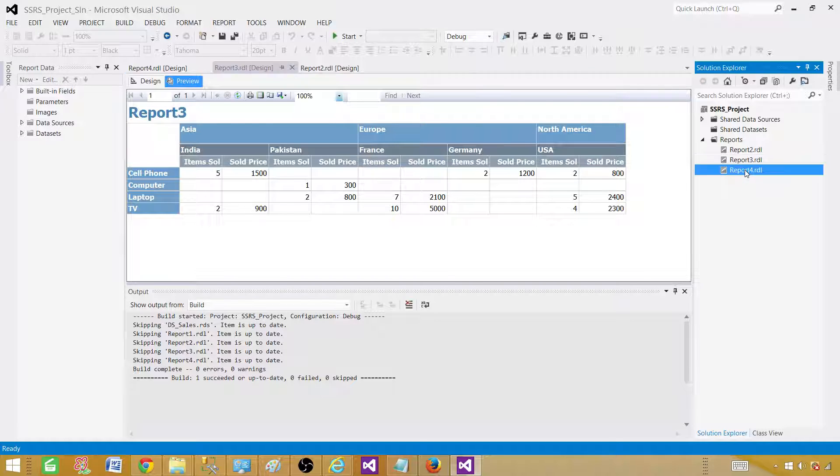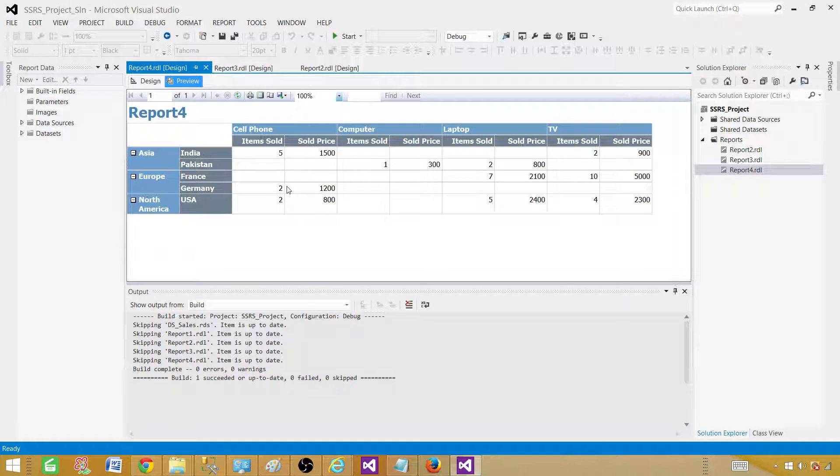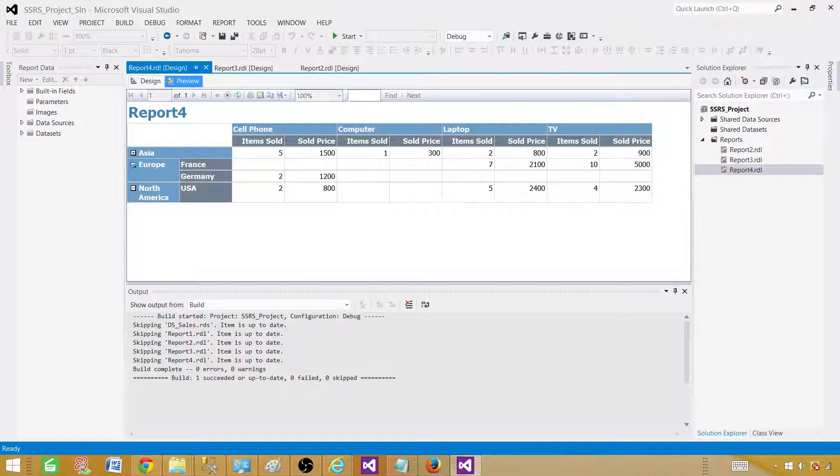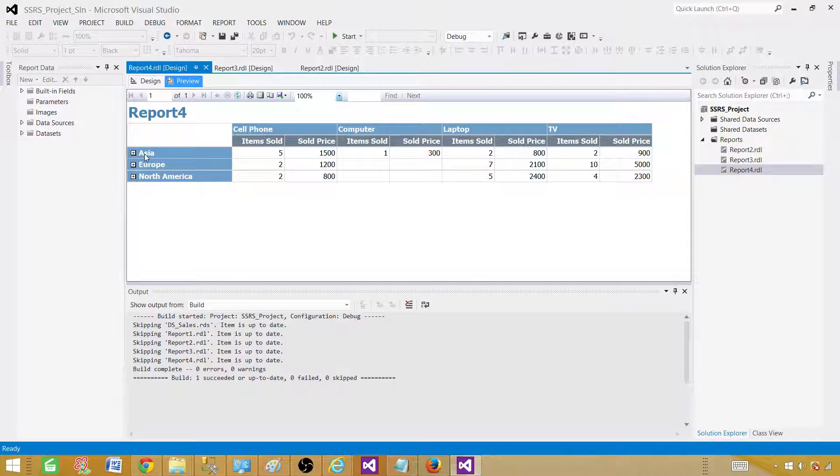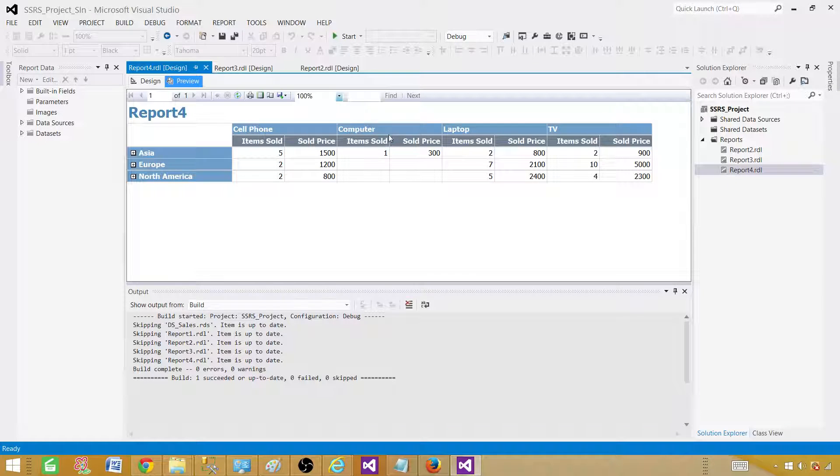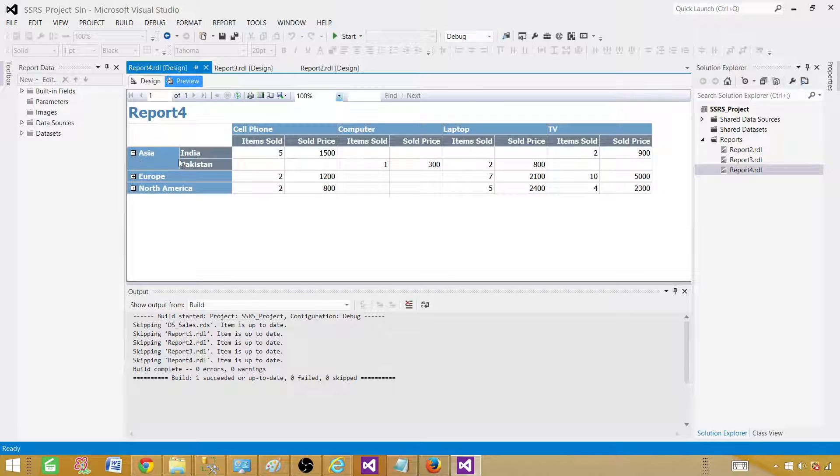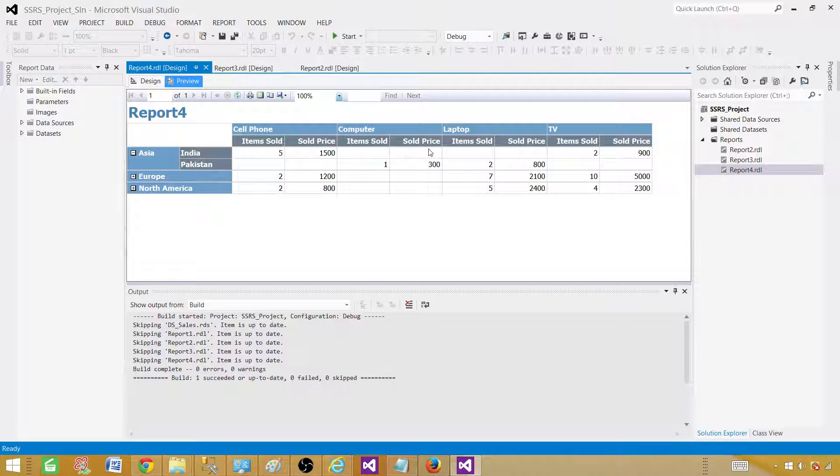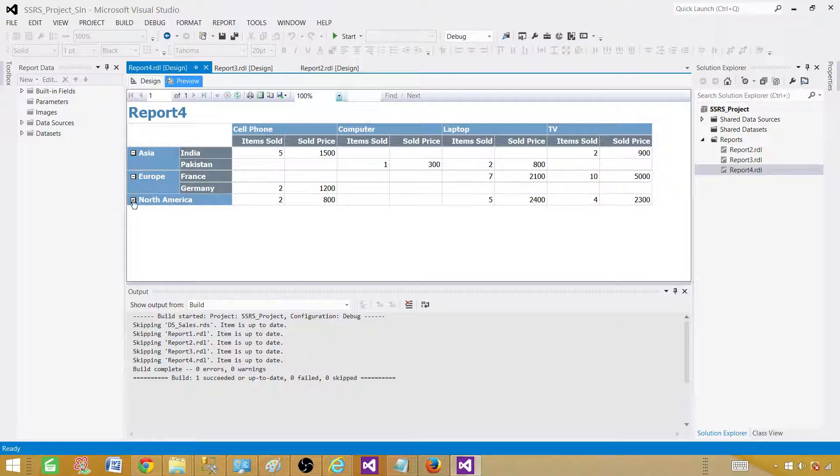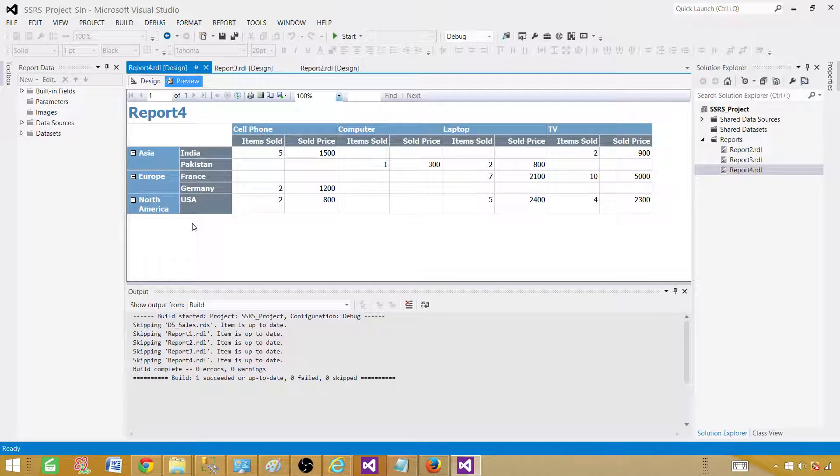The third one, if you see here, I have created a drill-down matrix report. I took the product on the column level. On the row level, I brought the region and then I put the country under that. Asia has two countries, and that's how I am presenting my data. There are different types of reports that can be created by using a matrix option in the report wizard.